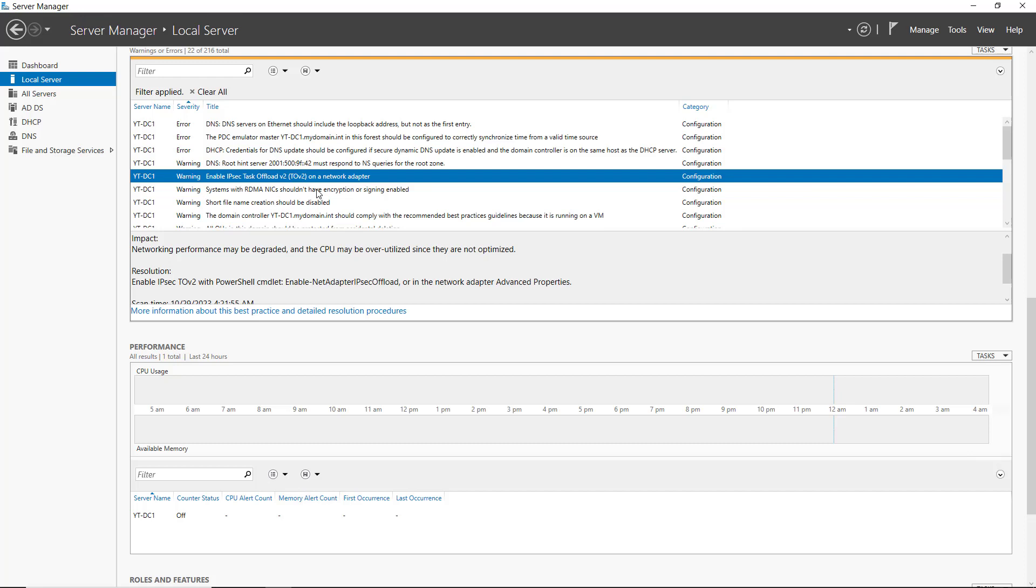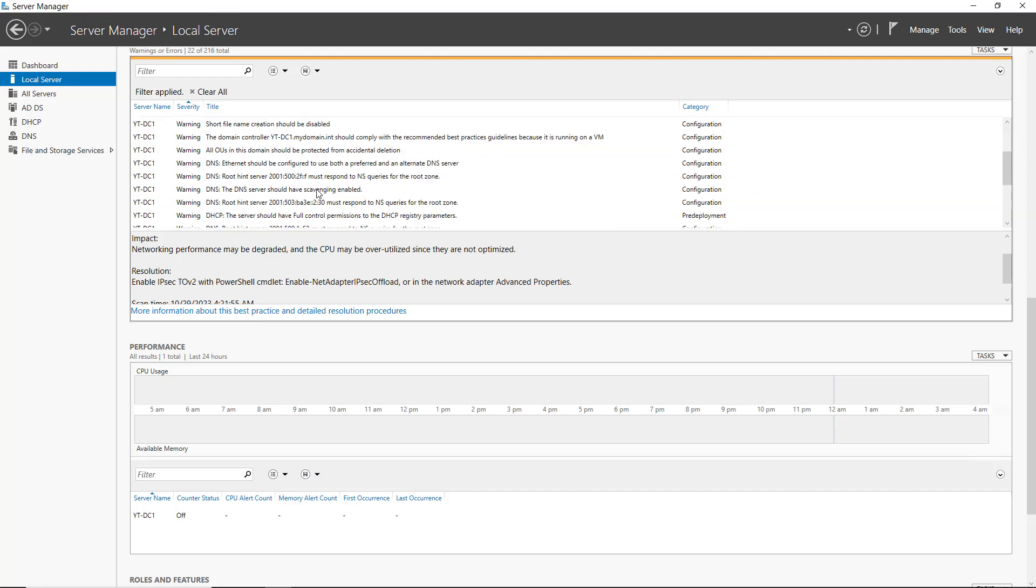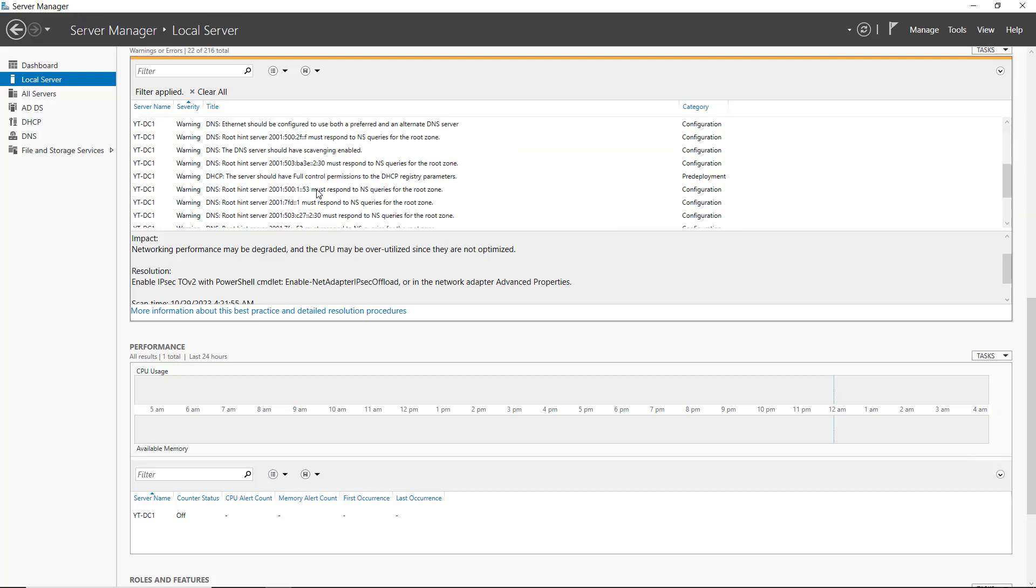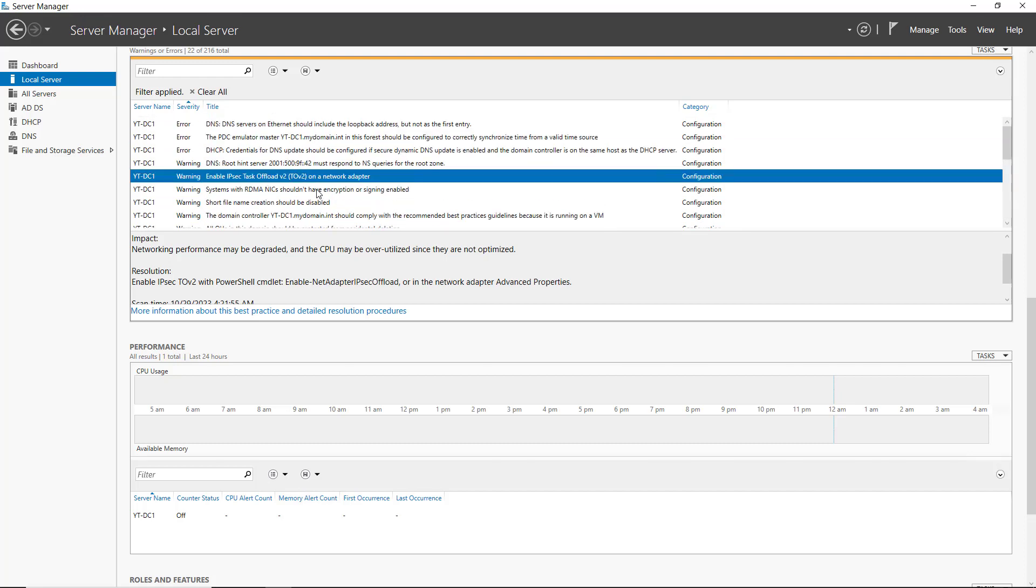And then I can go through all the various different warnings and decide whether or not those are ones that I need to handle. The Best Practices Analyzer is a guideline. It's not a mandatory type of responding service. So you can decide which types of best practices are important for you on your server.